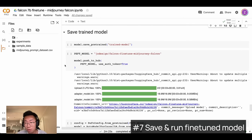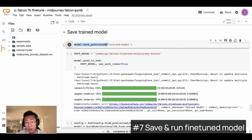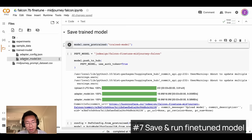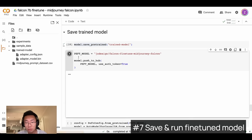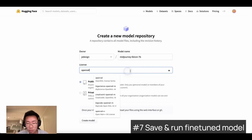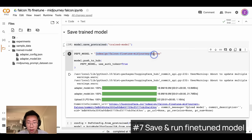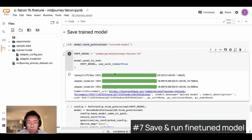Next, we need to save the model we just trained. You can save it locally by calling model.save_pretrained(), and once finished you'll see a folder called 'train_model' on the left side with the model inside. You can also upload this model to HuggingFace — go to HuggingFace, click 'New Model' under your profile, give it a name, choose a license, and click 'Create Model.' Then copy the repository path and paste it back here to upload the model to your HuggingFace repo.